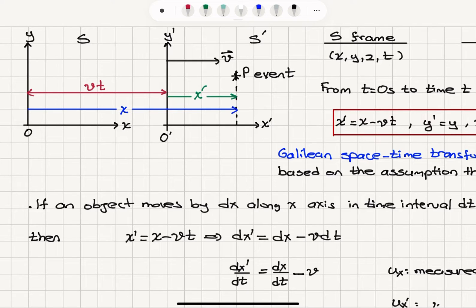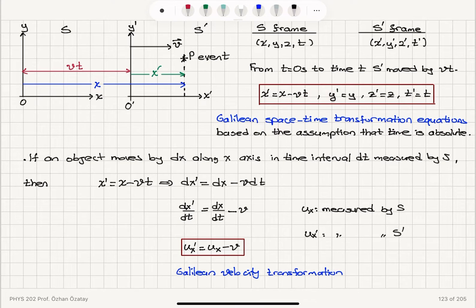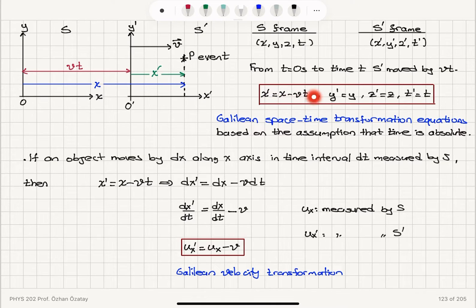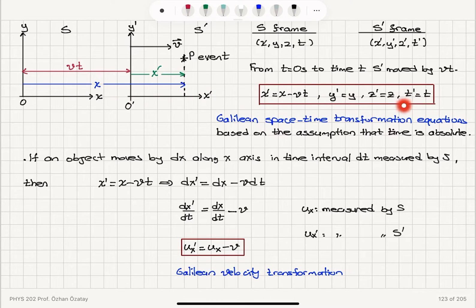How are X and X prime related? You can see that VT plus X prime must equal X. So S describes coordinates X, Y, Z, T and S prime describes X prime, Y prime, Z prime, T prime. From T equals zero to time T, S prime moved by an amount VT. So X prime plus VT is X, or X prime is X minus VT. Y and Z are the same because the S prime reference frame is moving on the X axis, not on the Y or Z axis. The time of the event as measured by S prime and S reference frames is the same.